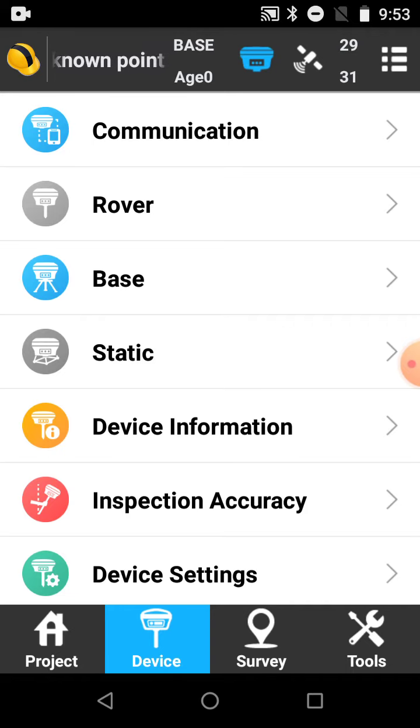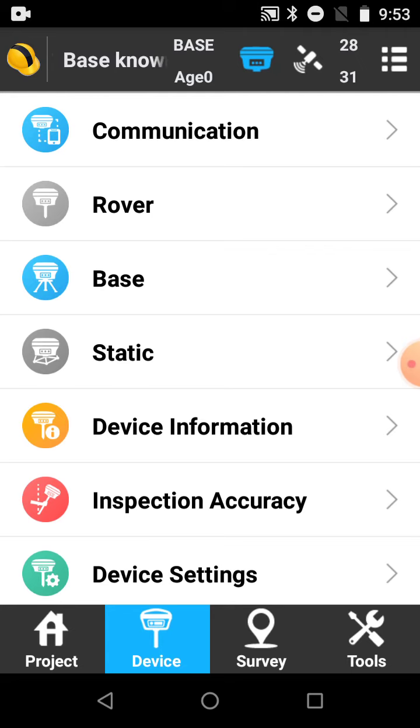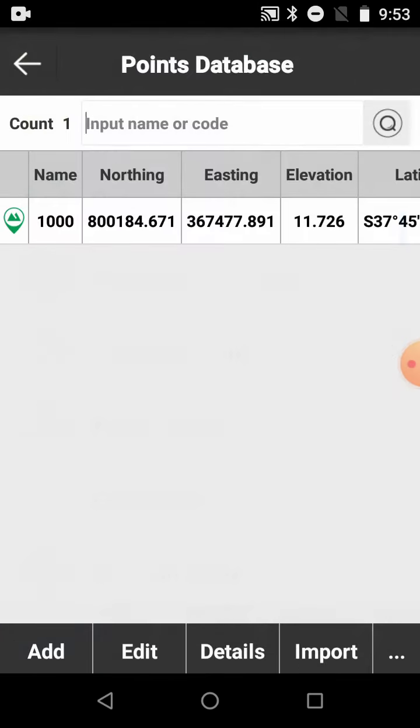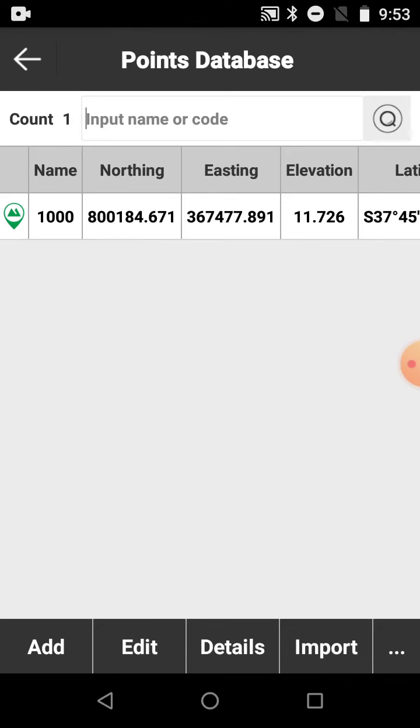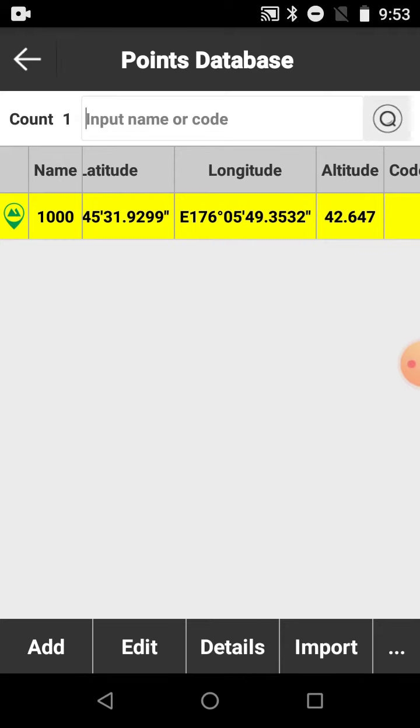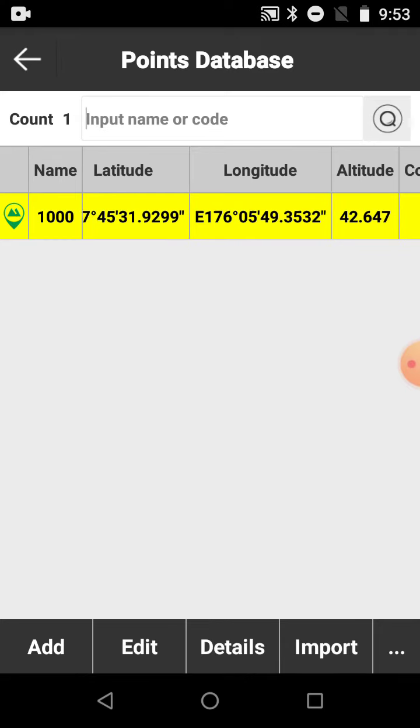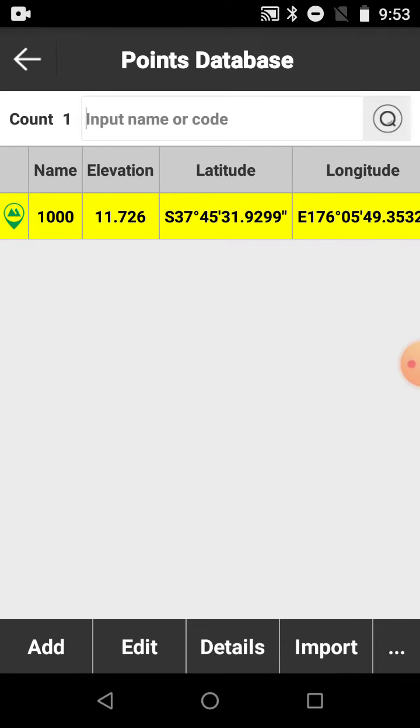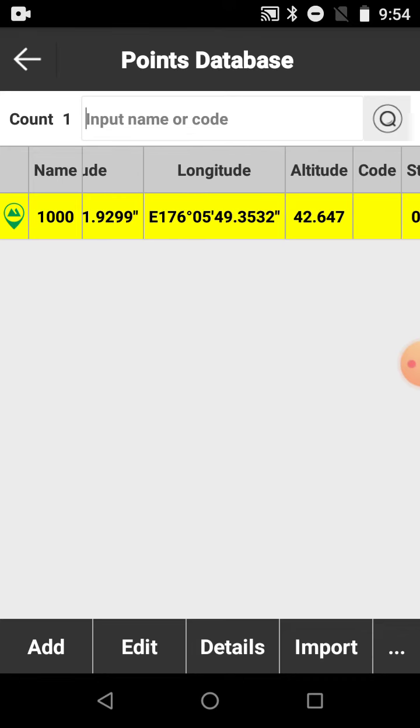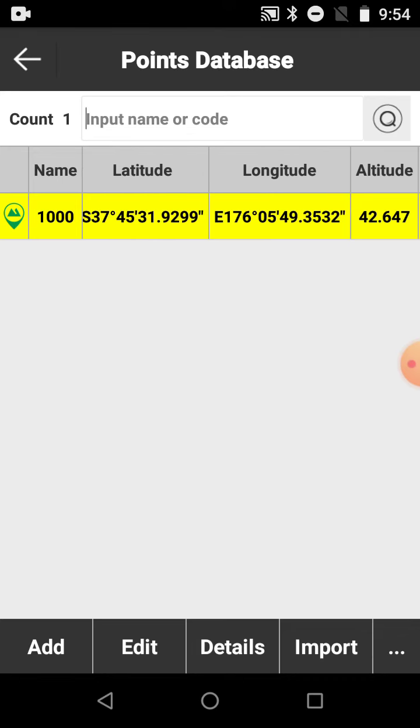If you want to get a record of that coordinate that we've started the base over, a second record of the lat long, you can just come up to the points database. Here's the coordinate that we keyed in, the north and eastern. If you want to know the lat long and altitude for using the web user interface in the future for the same point, just copy the lat long and altitude from here.